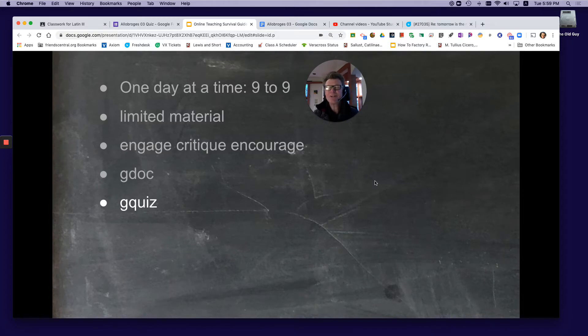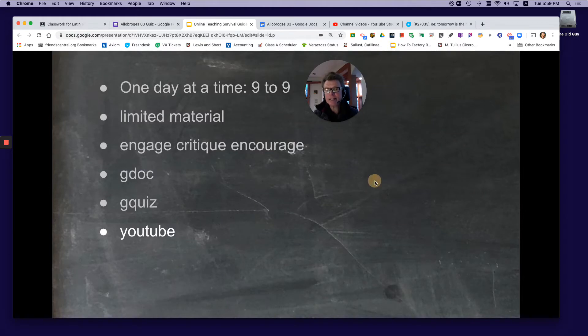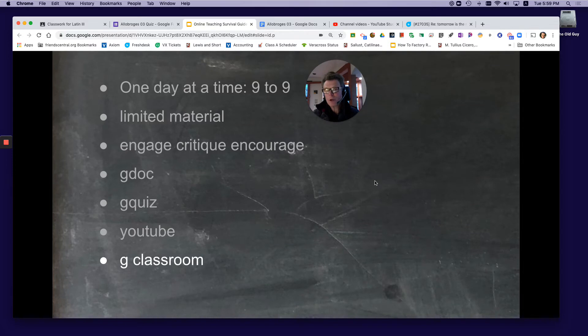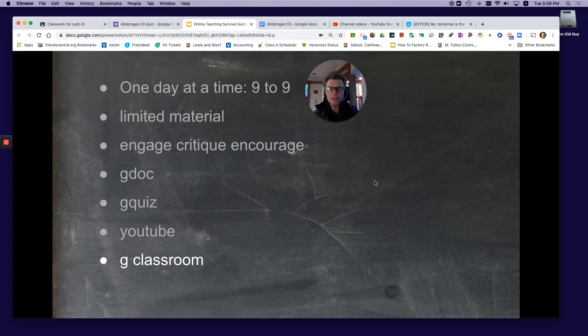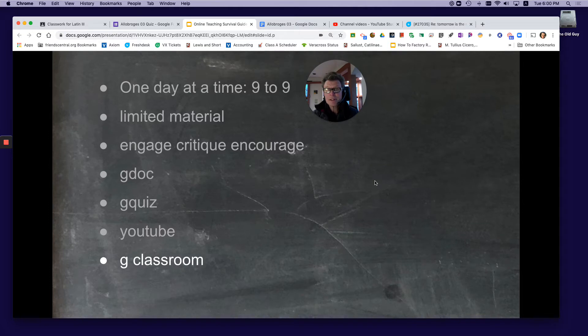I also use YouTube—I embed videos in Google Classroom. I use Google Classroom as my platform where everything ties together. Once I've got it all together in Google Classroom, I make a placeholder in Veracross saying generally what we're doing and direct students to Google Classroom for details.